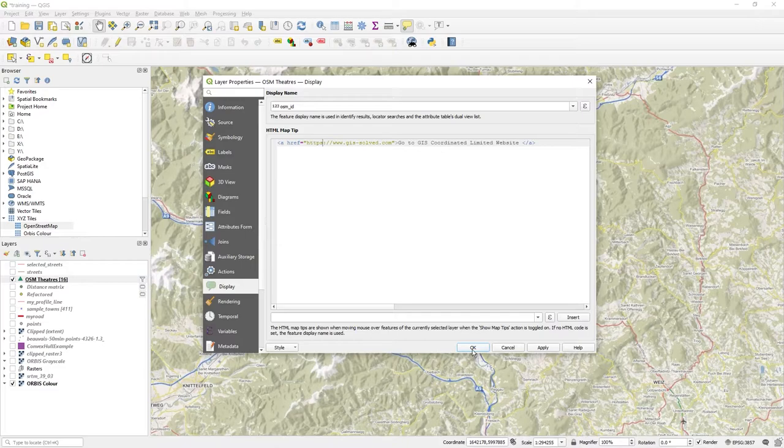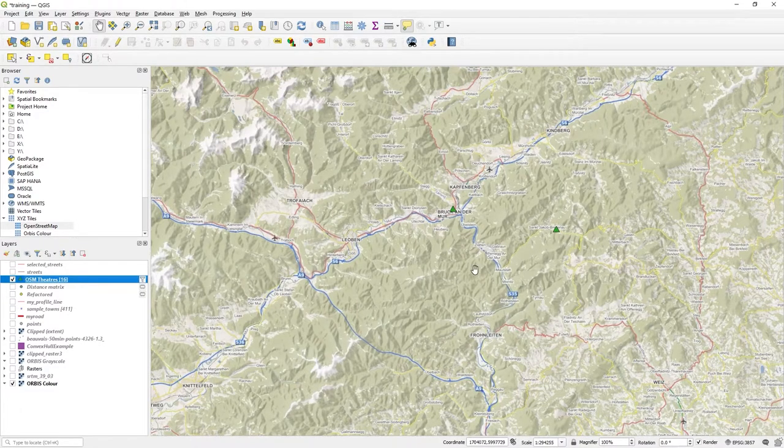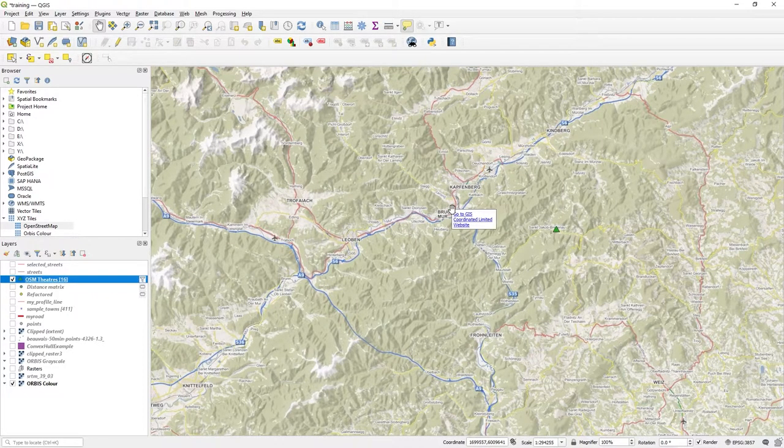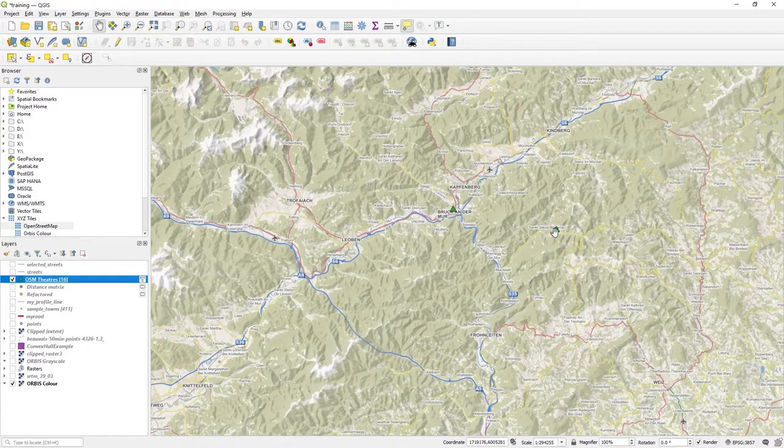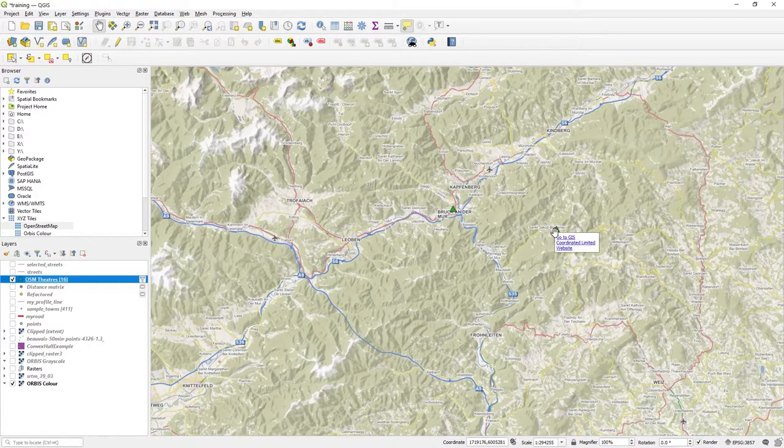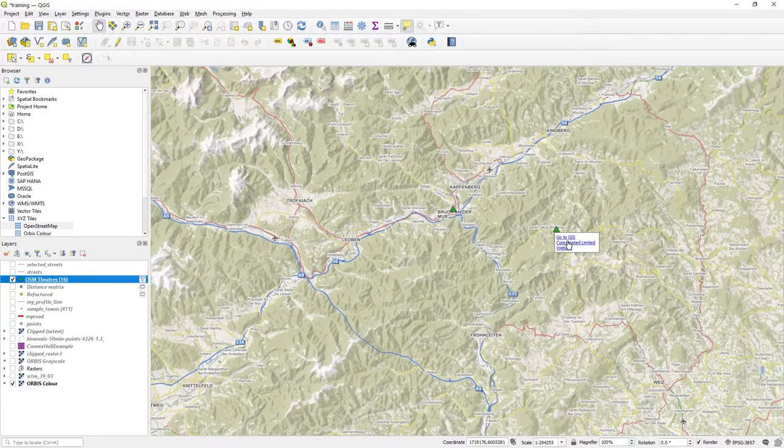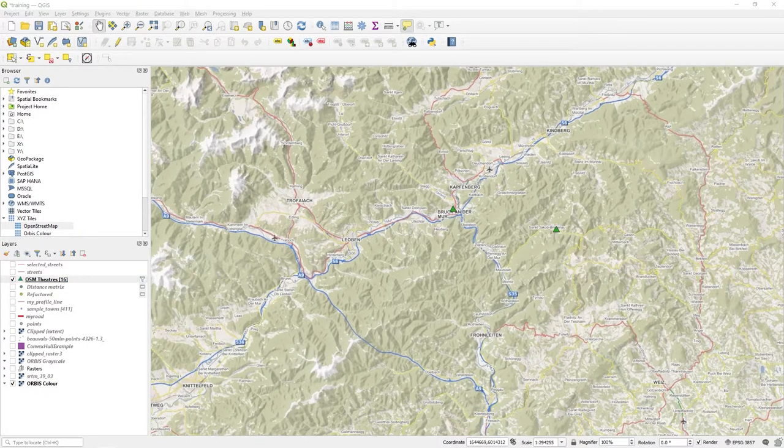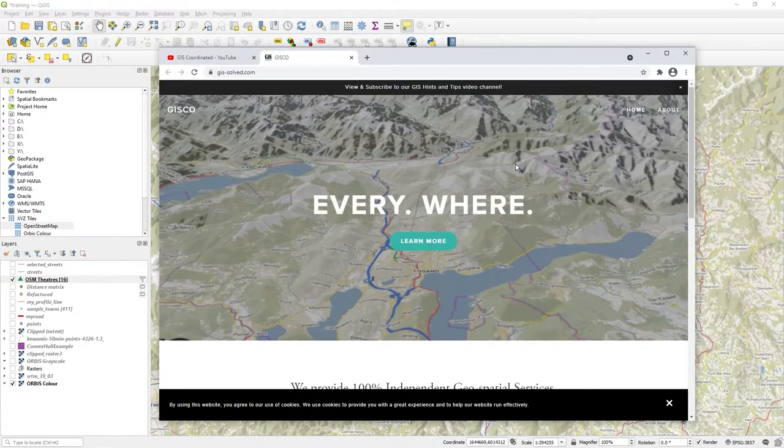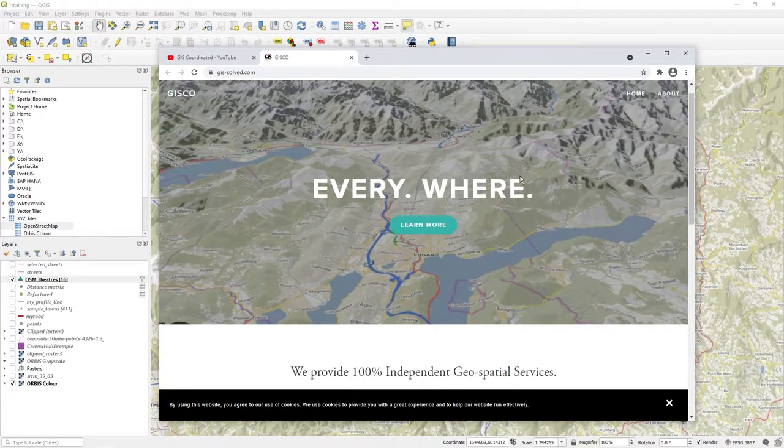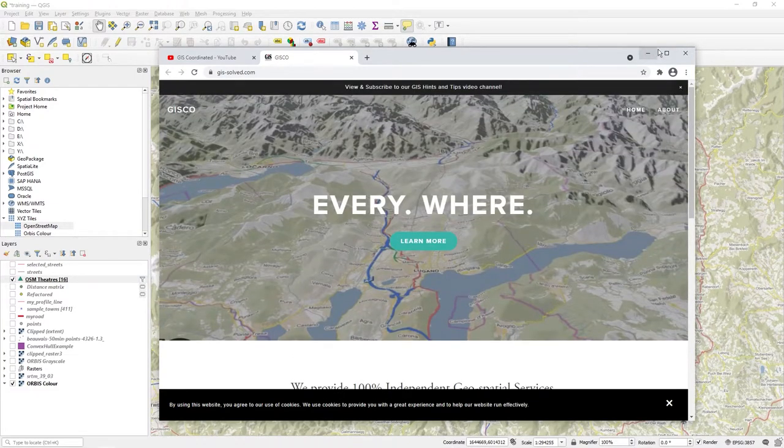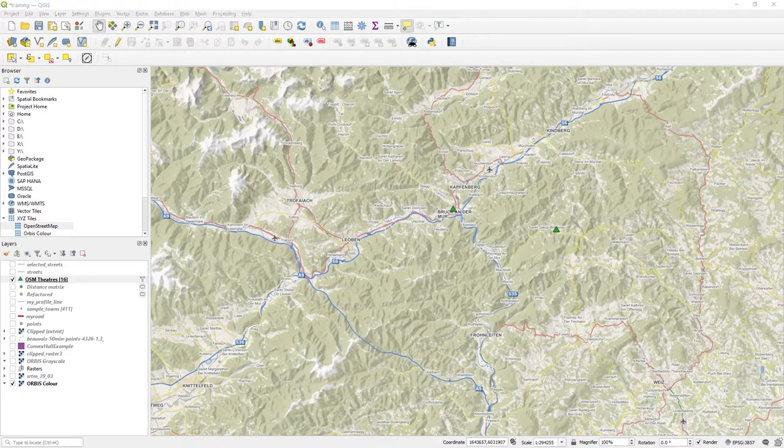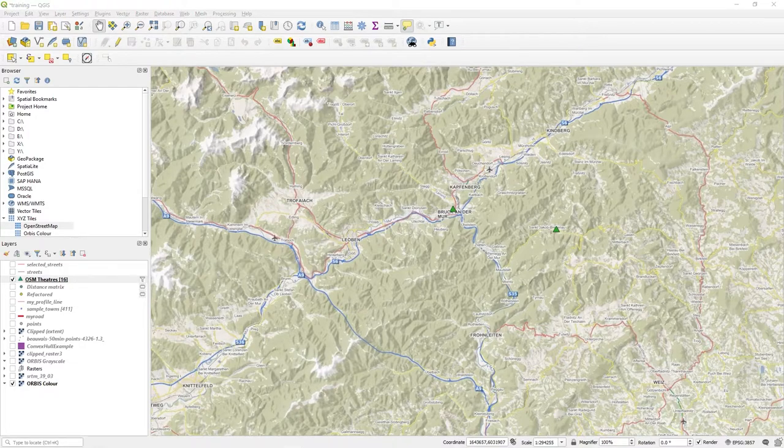Now when I hover over one of these pointers, I actually get a link. It says 'go to GIS coordinated website,' so I click on it and up it pops. That's a straightforward hyperlink, and I can add more.